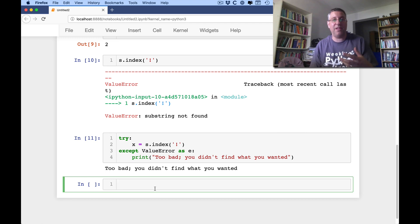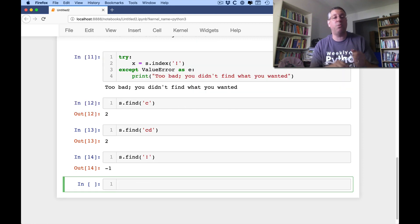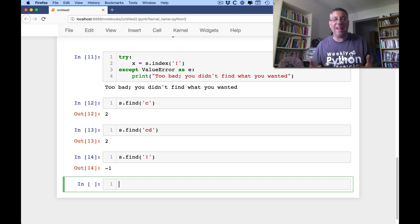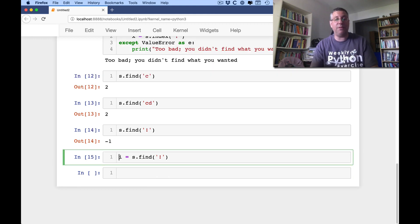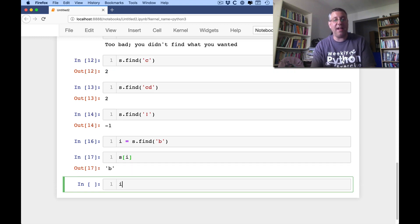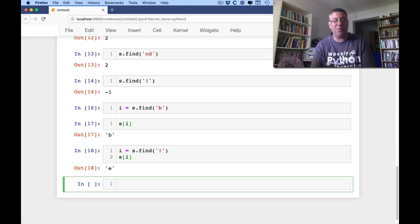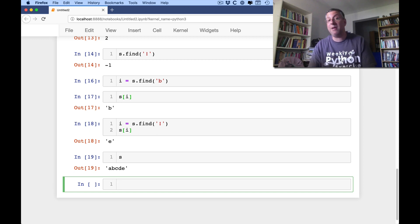It turns out there's another method that does almost exactly the same thing, and that's the find method. If I say s.find('c'), it returns 2. s.find('cd') also returns 2. s.find('!') returns -1 — meaning when find fails, it returns -1. Now, is this better or worse? I actually think in many ways it's worse, because you're getting an actual value back and you might mistake that value for an index. You can actually use -1 as an index in s. If I say i equals s.find('!') and then say s[i], it's going to say 'e' — the final element. So I think it's better to use index instead of find. That's really the only difference between them.